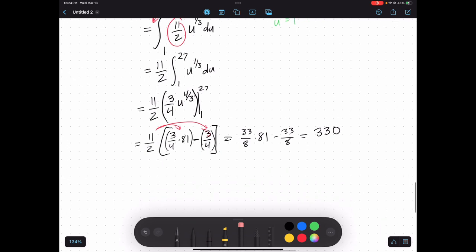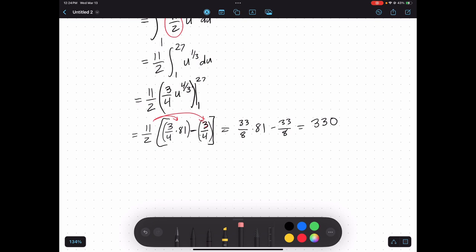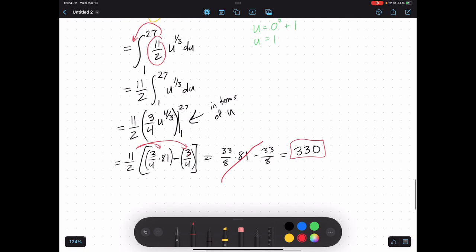Distributing 11 over 2 gives 33 over 8 times 81 minus 33 over 8, which works out to 330. Notice that after taking the antiderivative with the bounds now in terms of u, I did not need to switch everything back to x. Because the bounds are in terms of u, I can plug them straight in and get a numerical answer. Best of luck in this section — let me know if you have any questions. Have a great day!